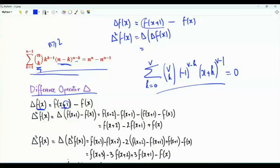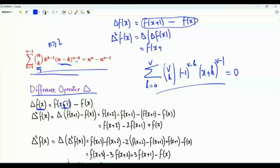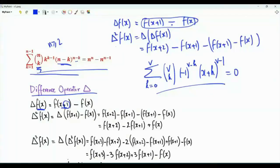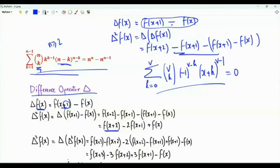We denote applying delta twice as delta squared f of x, which means we apply delta to delta f of x. This gives us the function with x replaced by x plus 1, yielding f of x plus 2 minus f of x plus 1, minus the quantity f of x plus 1 minus f of x. Applying the difference operator twice we get f of x plus 2 minus 2 f of x plus 1 plus f of x.